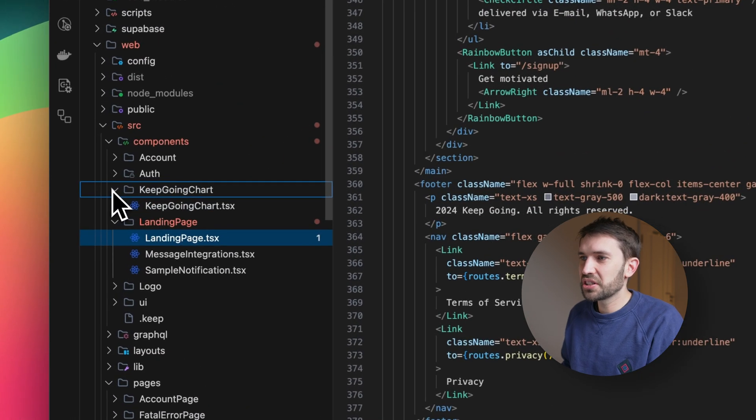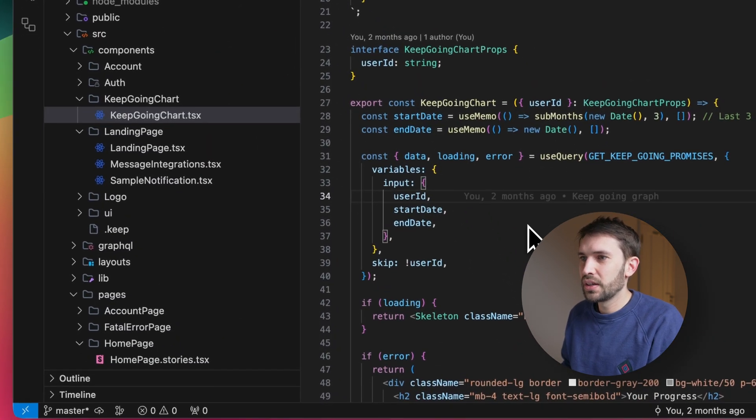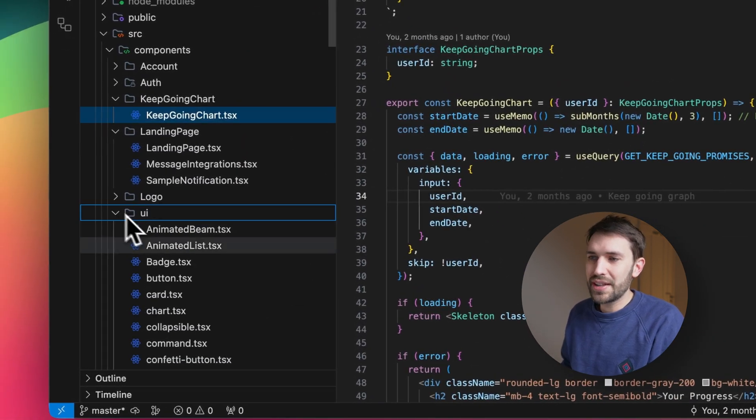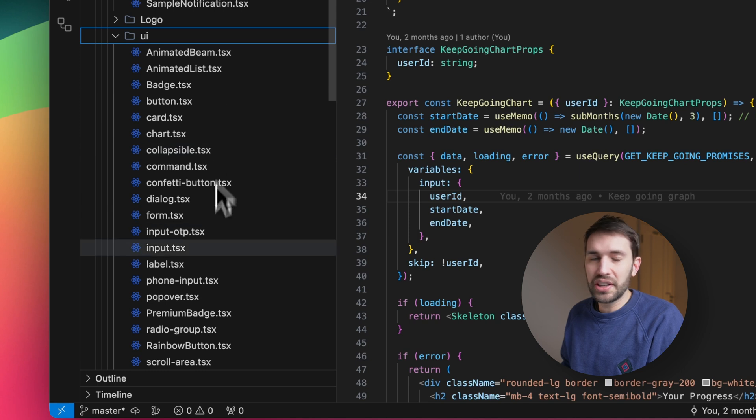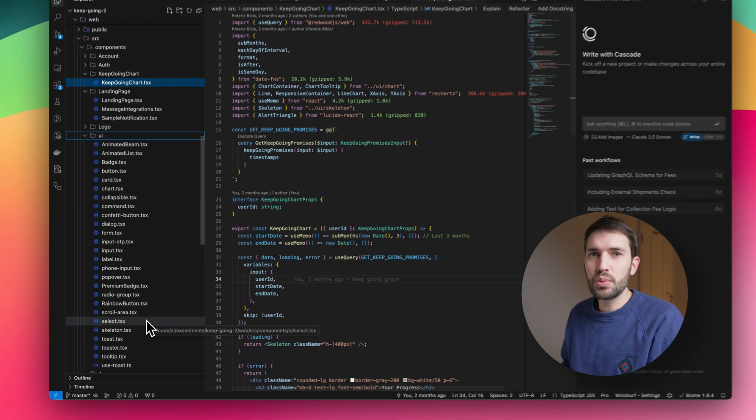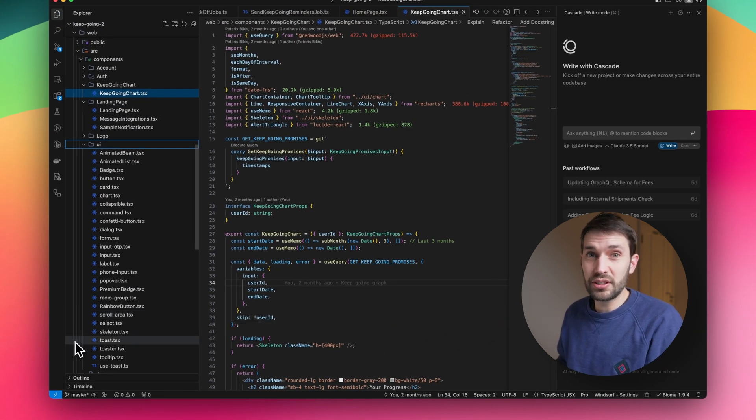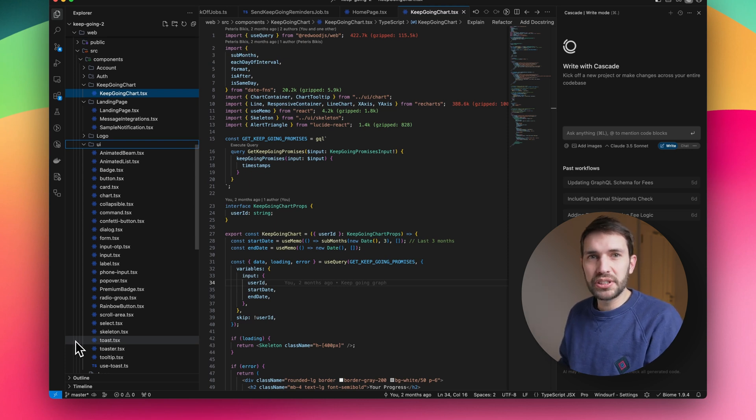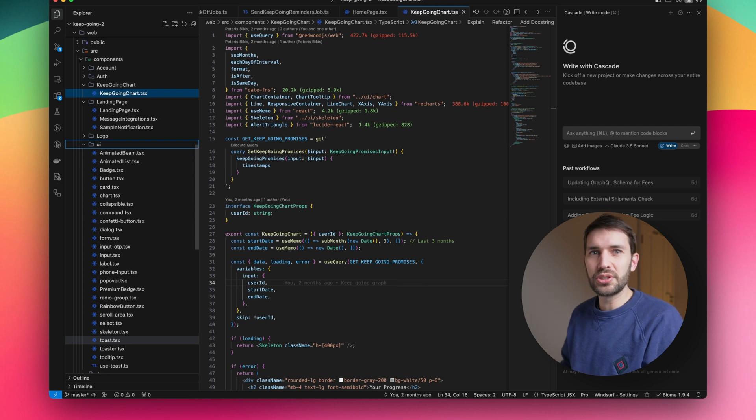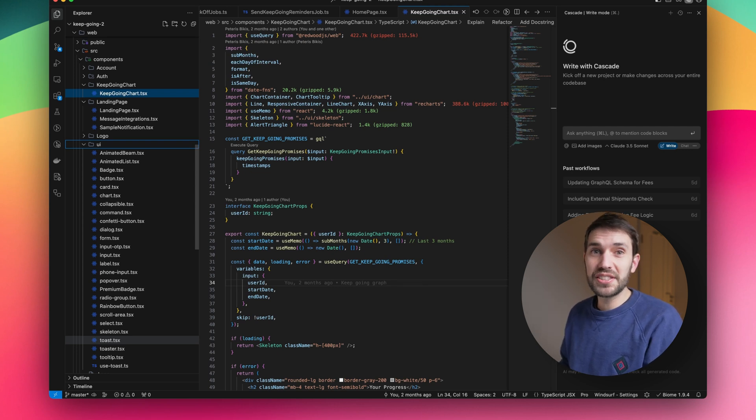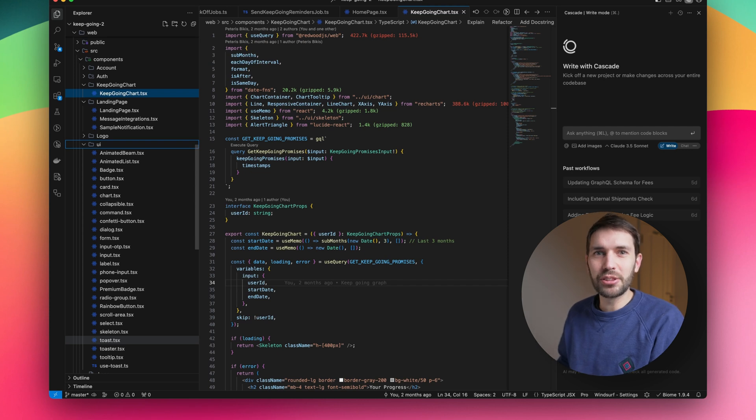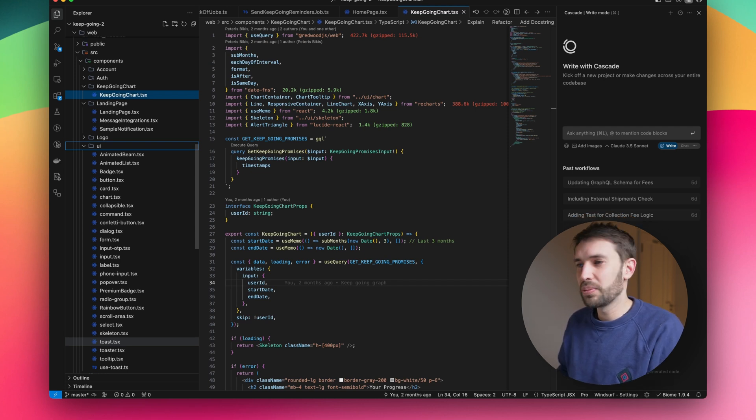Got some chart components, and a whole bunch of ShadCN UI components, which is firstly what V0 pulled in when we built the initial landing page. But also when we prompted Winsurf to generate more code, we kind of explicitly had to state to use ShadCN UI components. Firstly, because they're great components. And secondly, that kind of guardrail makes it a lot easier for the AI to generate the right code.